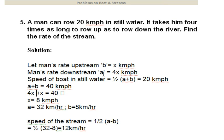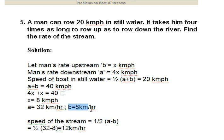With a = 4x (downstream) and b = x (upstream), substituting into 4x + x = 40 gives x = 8 km/h. So speed downstream is 32 km/h and speed upstream is 8 km/h. The speed of the stream is 1/2 × (a − b) = 1/2 × (32 − 8) = 12 kilometers per hour.